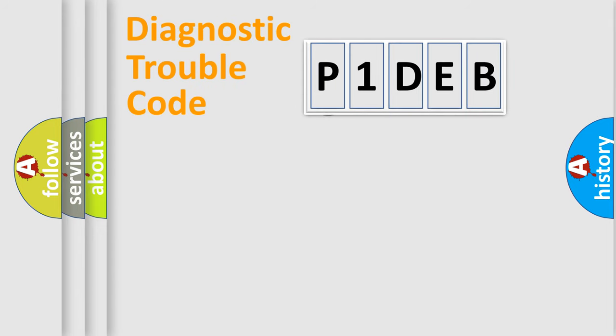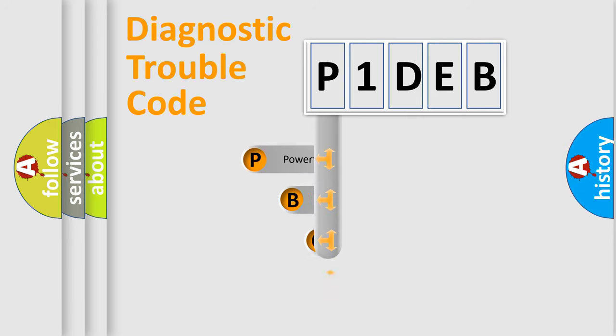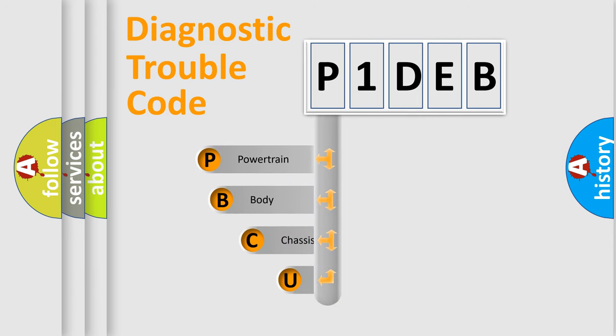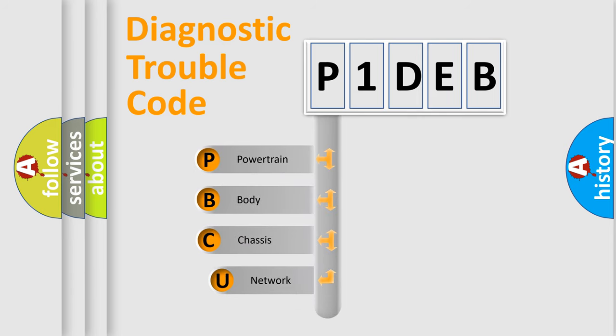First, let's look at the history of diagnostic fault code composition according to the OBD2 protocol, which is unified for all automakers since 2000.